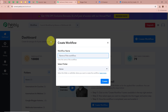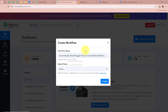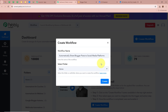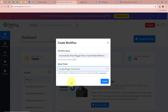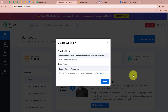A dialog box is then going to appear asking for a workflow name. I am going to give a name to my workflow as 'automatically share blogger post to social media platform.' Next, it is asking us to select a folder. I have created multiple folders in my Babbly Connect account, and I am going to select 'Google Blogger Automations' as the folder. After giving a name and selecting the folder, let's click on Create in order to create a workflow.